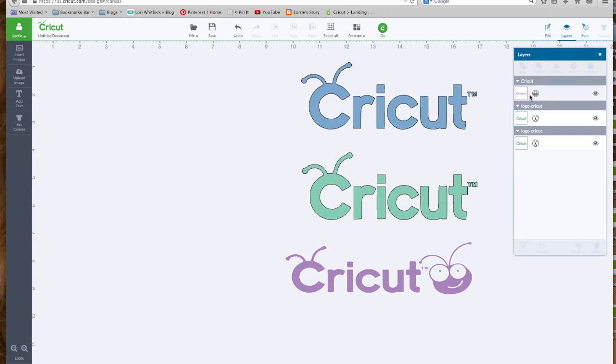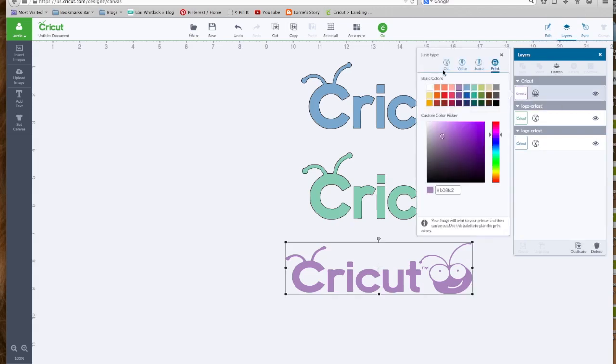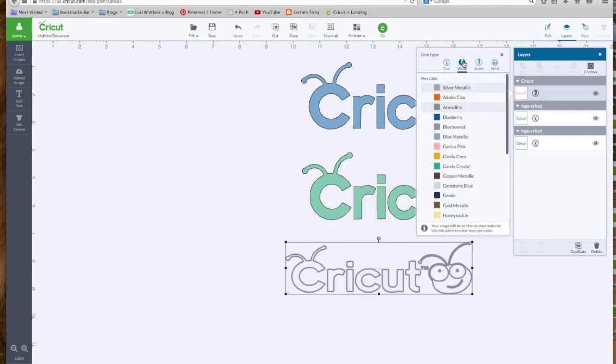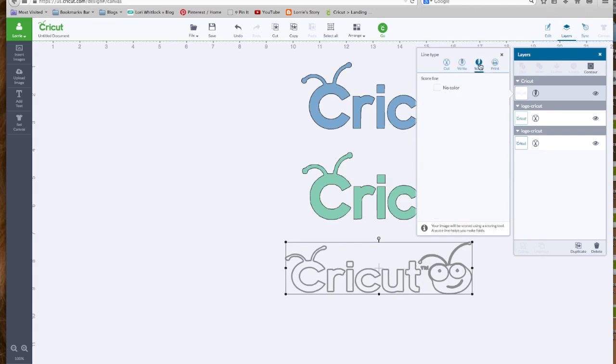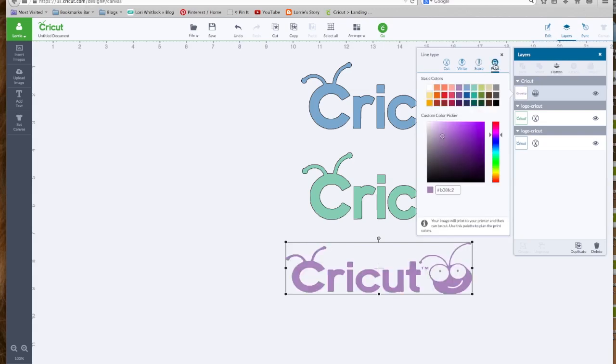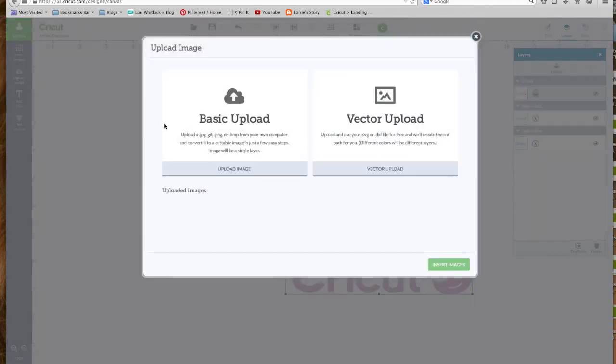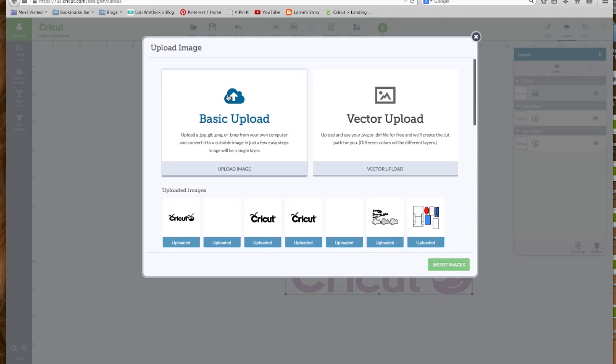We can also change these from cut. We wanted to cut that image. We could change it to write, which then is going to draw that with the Cricut pens. You could change it to score. I'm not sure why you'd want to do that, but you could. And we can also print and we will explore the print then cut in the next video. So I hope this helps you understand the difference between the JPEG, the PNG, and the SVG files.